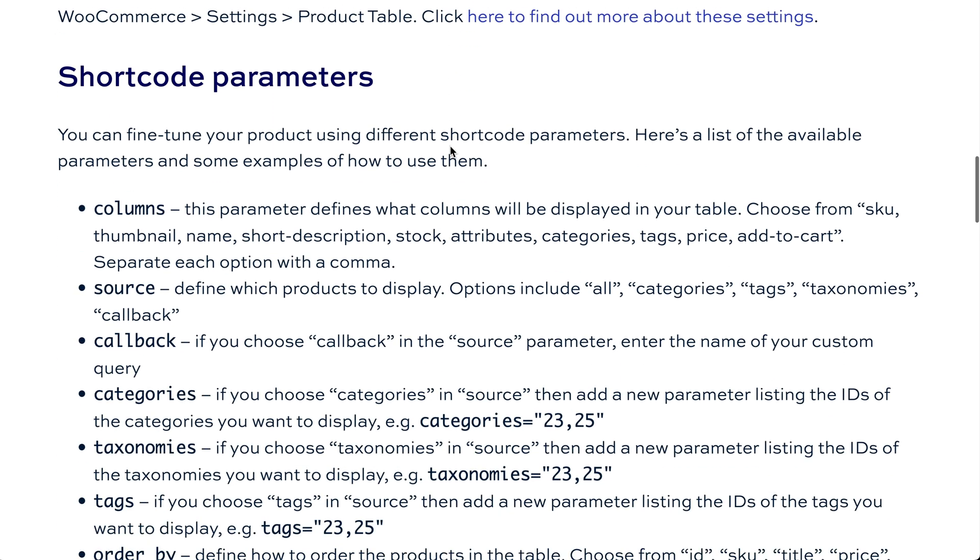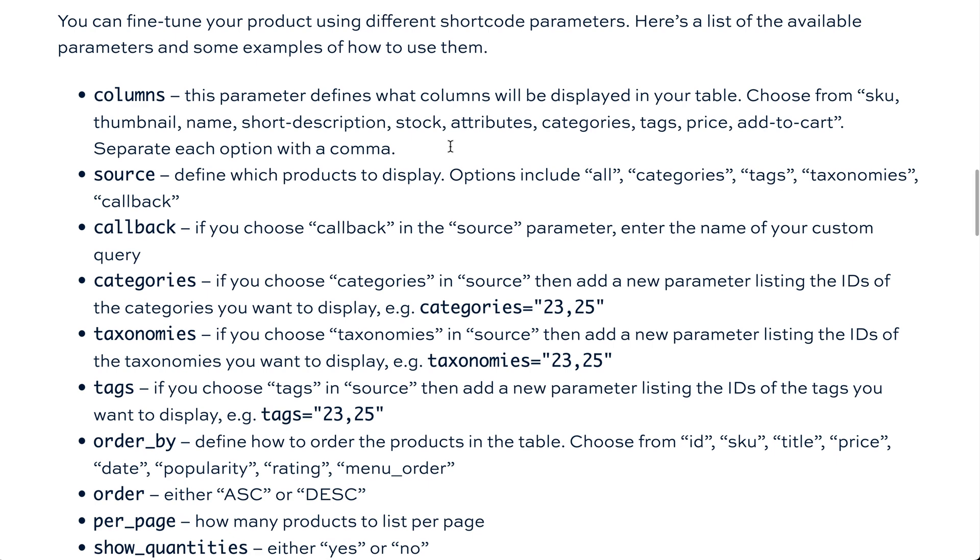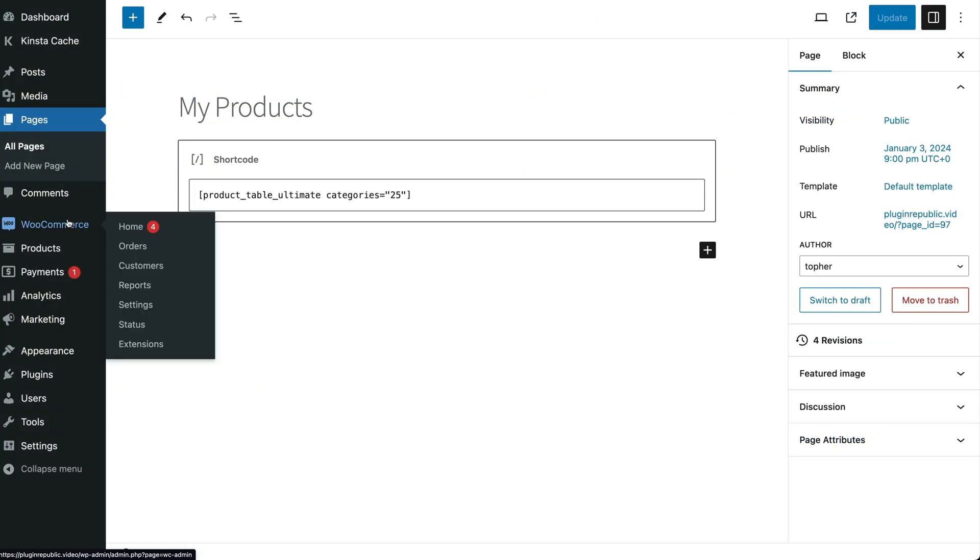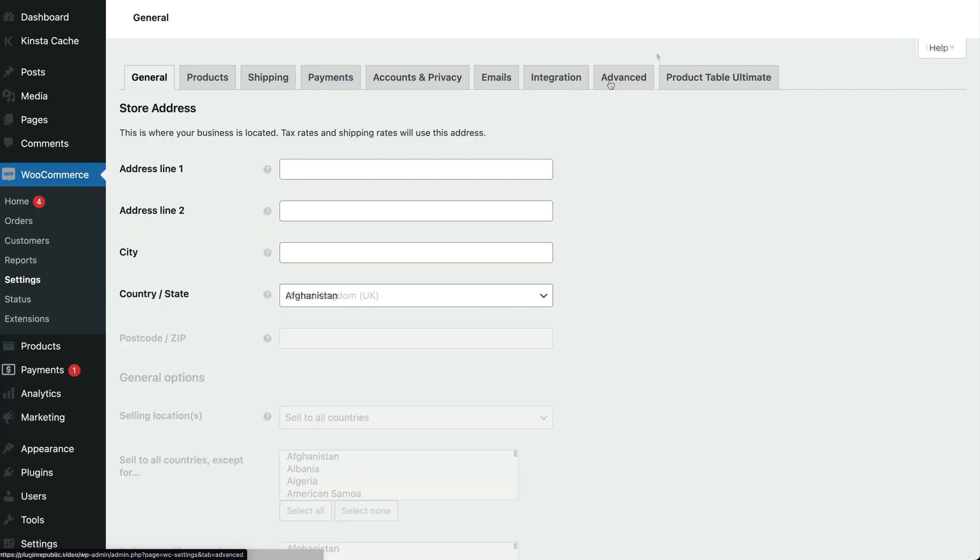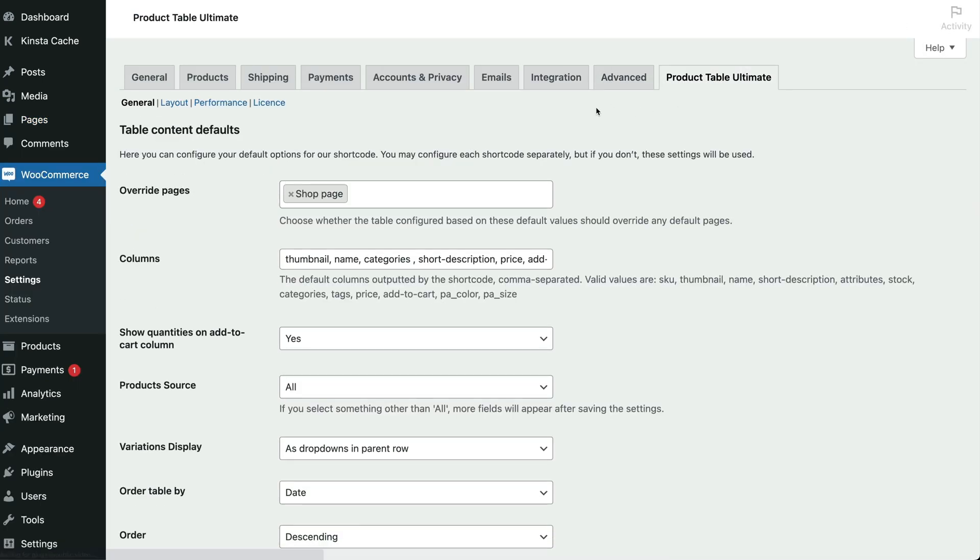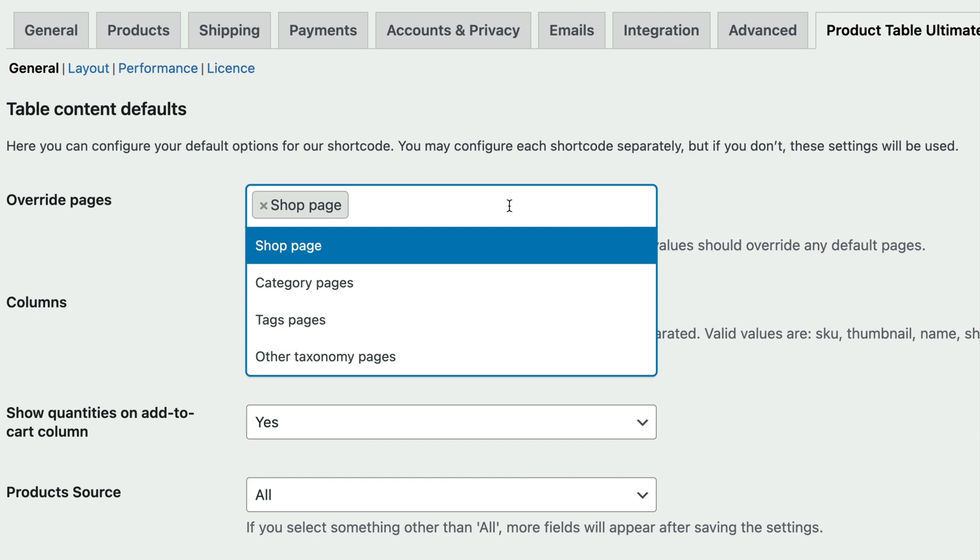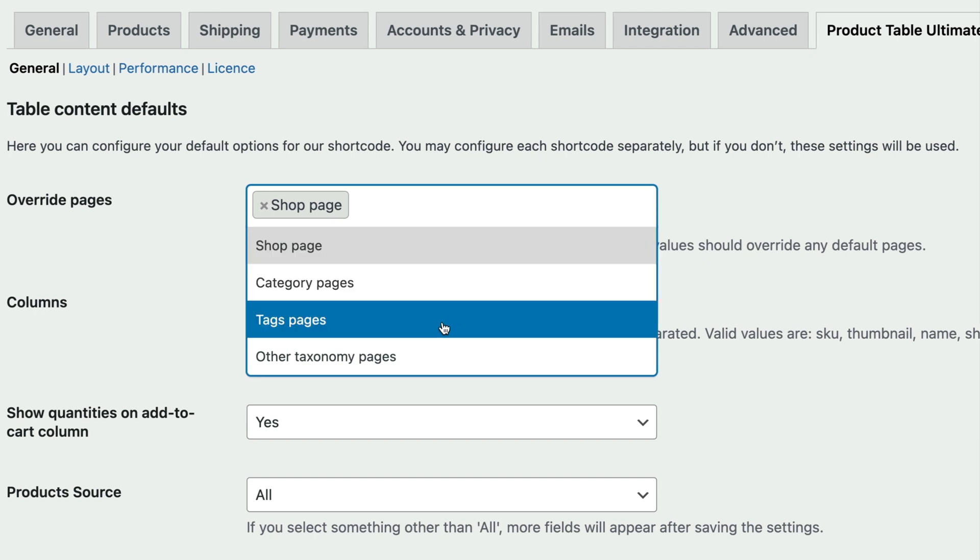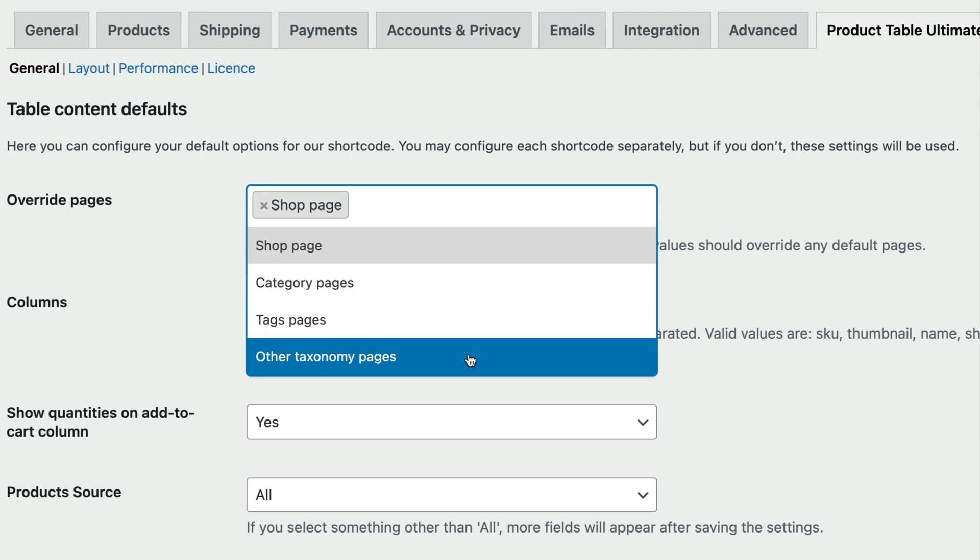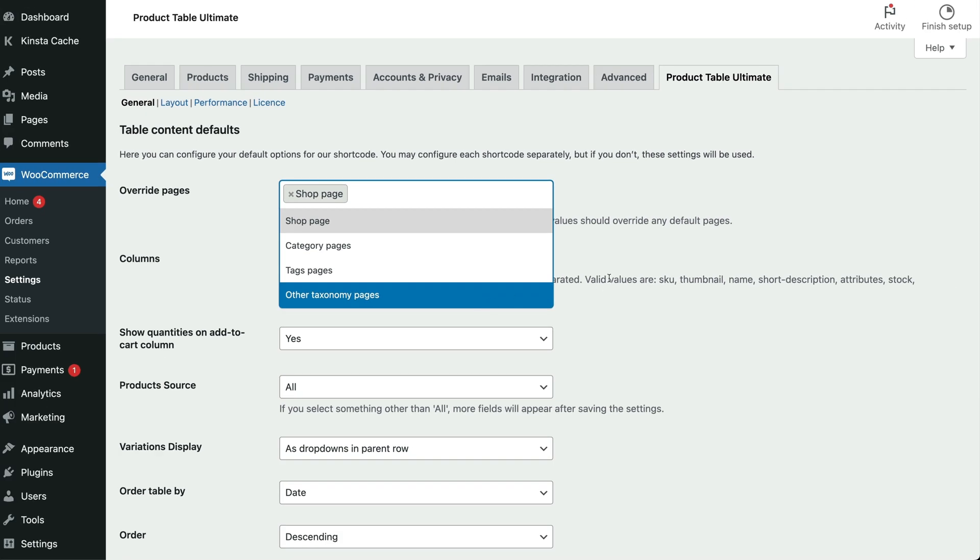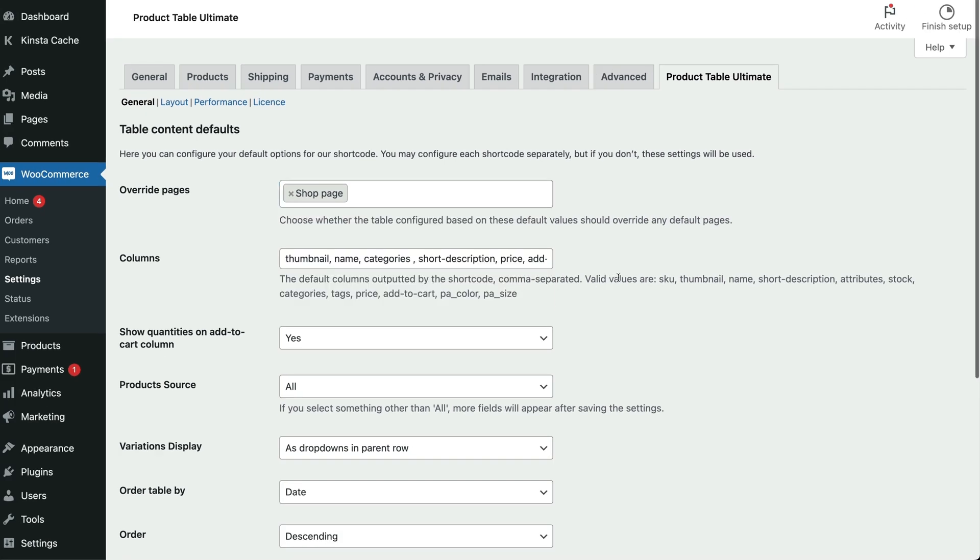Finally, what about if you wanted to change your shop or archive pages into a list view? You can do that easily by going back to the global product table ultimate settings and selecting which pages to display as product lists. We can choose the shop page plus all category pages like this. Then they'll be displayed as lists on the front end. So when you activate this, the standard shop and archive layout switches to a product list view instead.